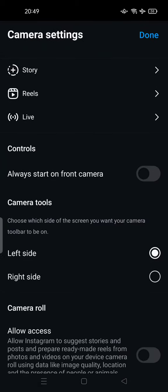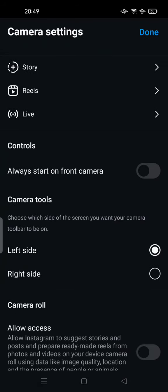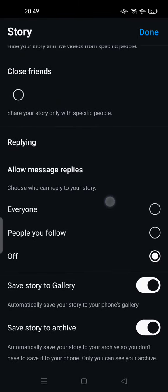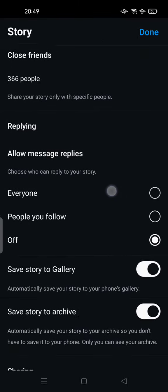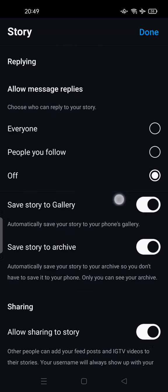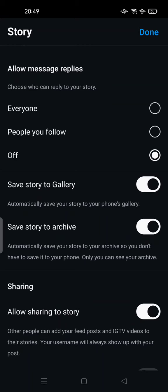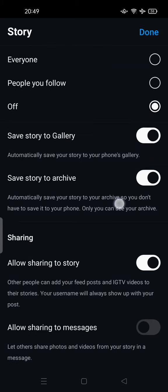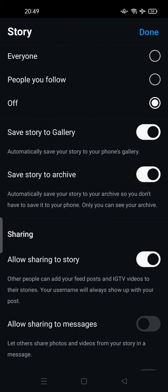Alternatively, you can tap the Settings button and tap on Story settings. Before you post, make sure your comments are turned off if needed. Make sure 'Save story to gallery' is turned on automatically, and 'Save story to archive' is also turned on — that way your story automatically saves to your phone gallery and you can edit it later.